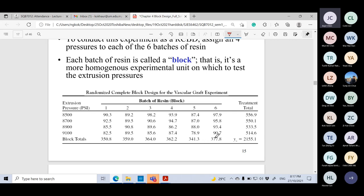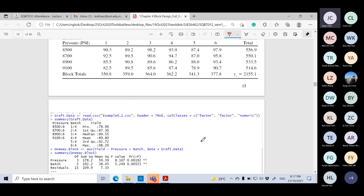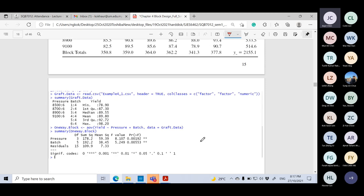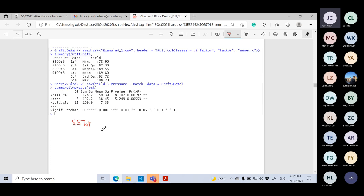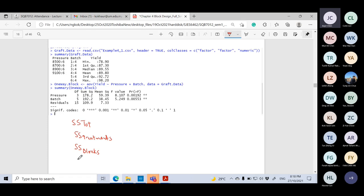Looking at the results, the mean for the 8500 pressure is 55.6, the second is 55.0, then 53.3 and 51.4. For the batches, averages range from 34.1 to 37.7. It appears there is a difference in means, but we need to confirm through analysis.